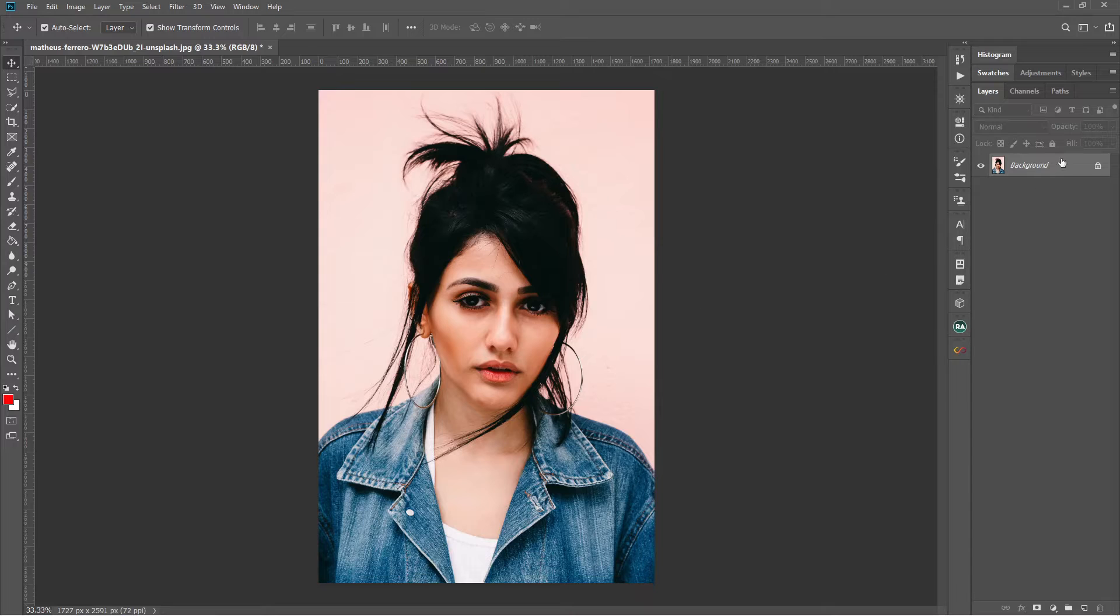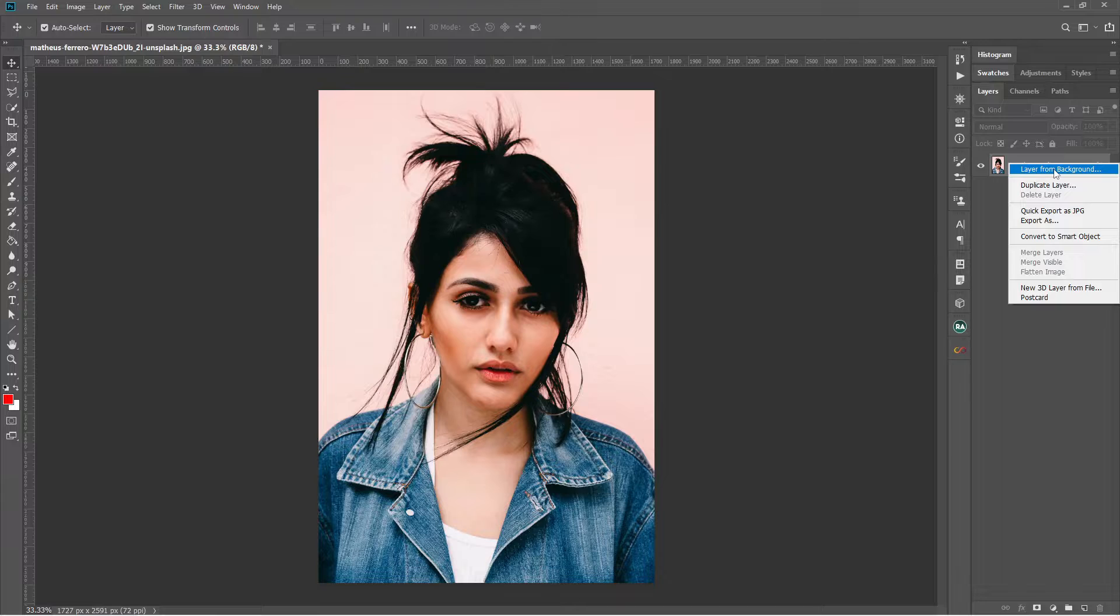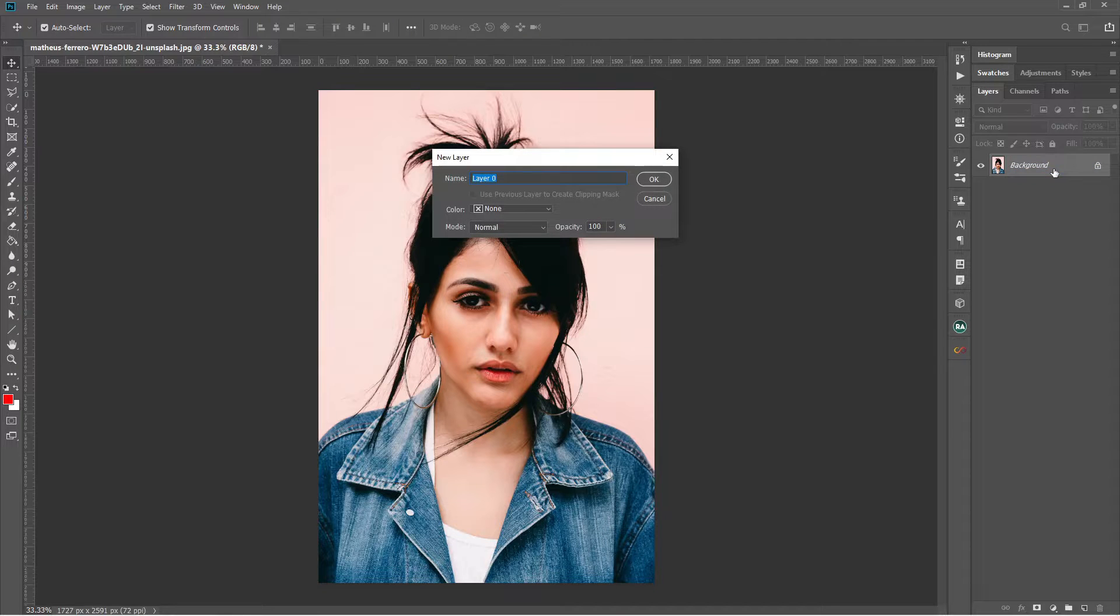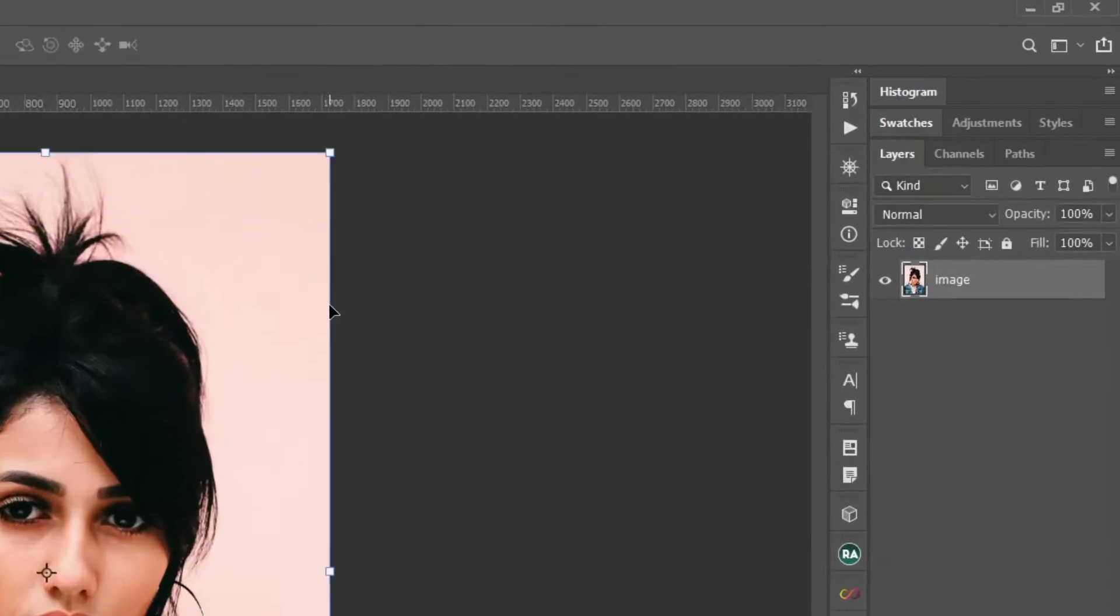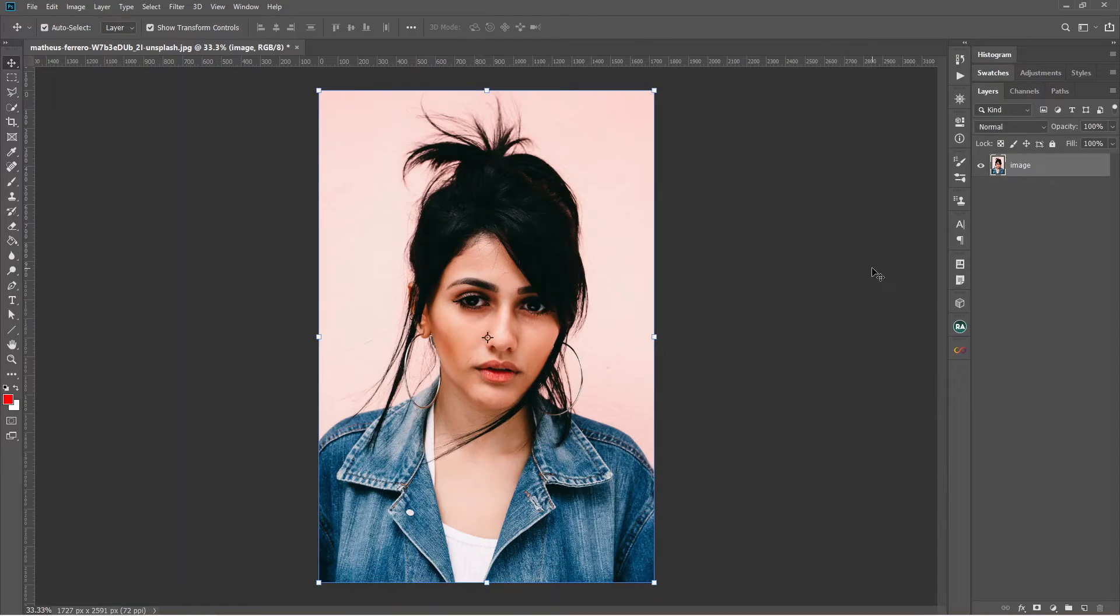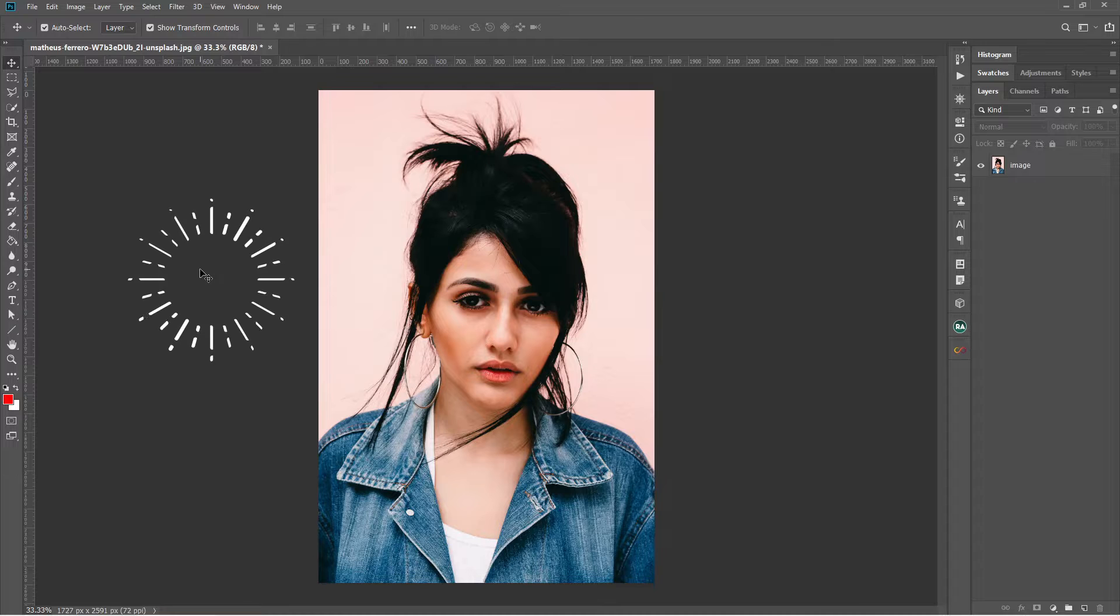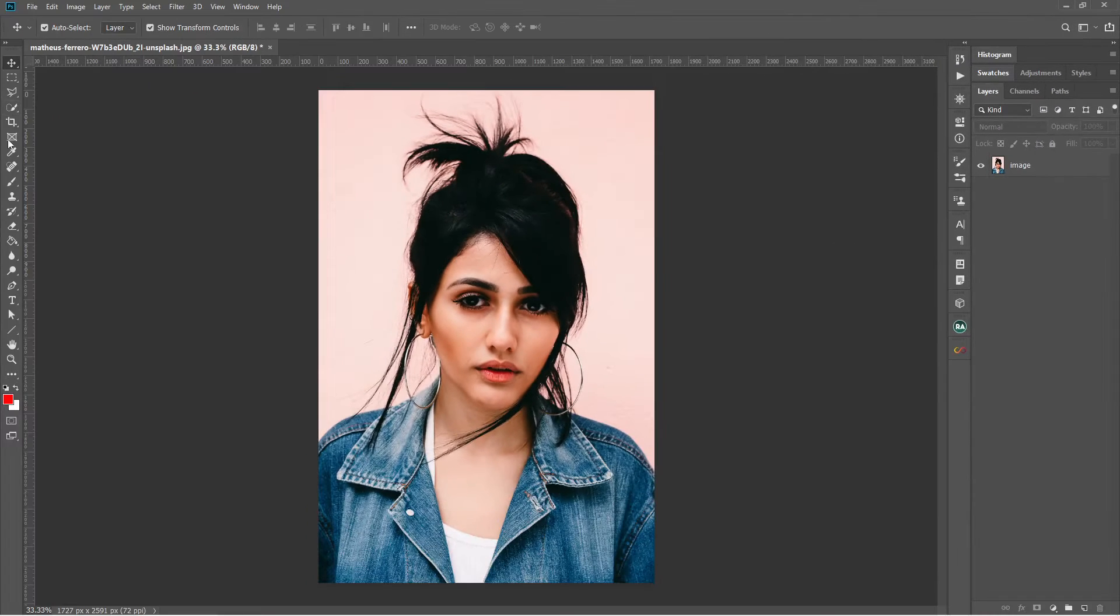Now let's right click on the background layer in the layer panel and make a layer from the background. Name it whatever you prefer. It doesn't really matter and press OK. Now you can see the layer is no more a background layer, and if you click outside of the canvas area, the layer is deselected.